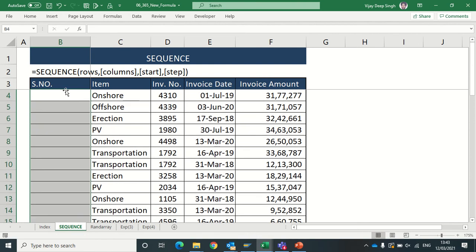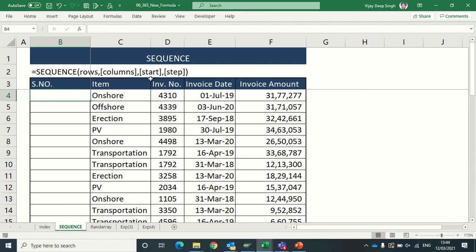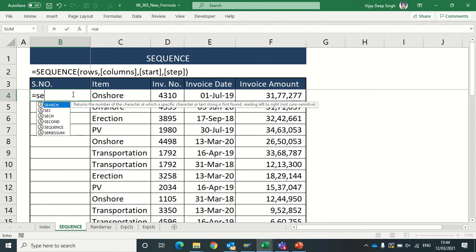So instead of using these old methods for getting that serial number, I can use SEQUENCE formula. The syntax of SEQUENCE formula is that you have to type SEQUENCE and then number of rows to be covered, number of columns, start, step.